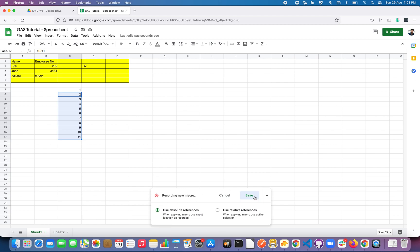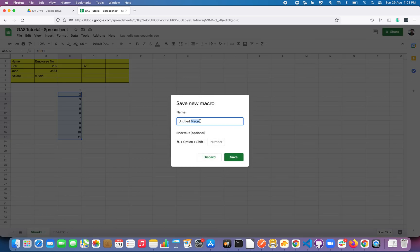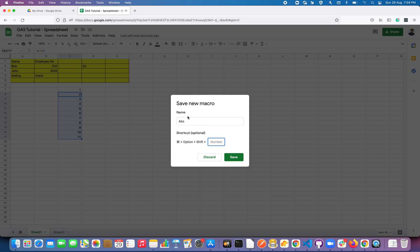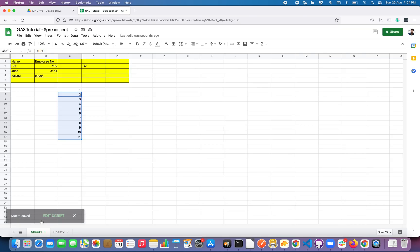Once you're done with all your actions, click Save and give the macro a name. I'll name this one 'Absolute'. You can also assign a shortcut — any number from 0 to 9 — so pressing Command+Shift+that number will run the script. That's completely optional, so I won't assign one. Let's save this macro.